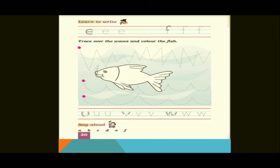Next page, page number 20 — Learn to Write. There are two letters: E and F. Trace over the waves and color the fish. You trace the letter shapes which look like waves, and color the fish image. Below that, trace the letters U, V, and W. Finally, in the 'Say Aloud' section, loudly recite the letters: A, B, C, D, E, F.